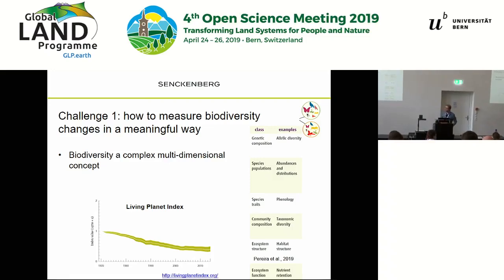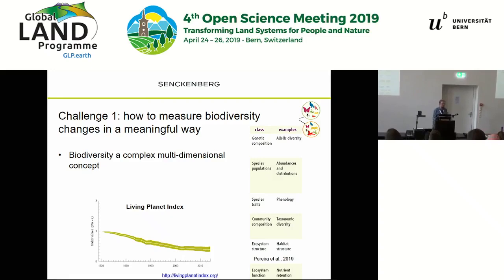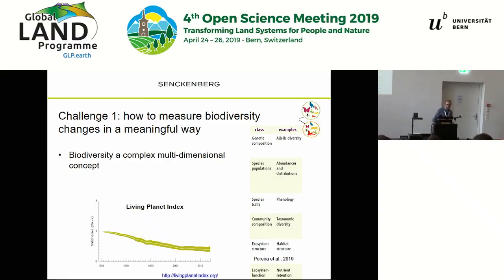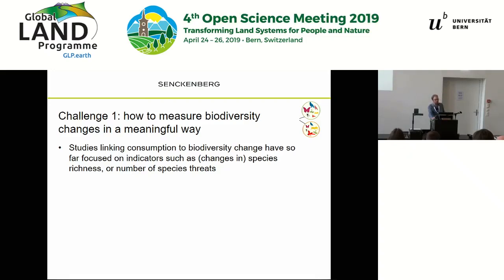One attempt is the Living Planet Index, which looks at changes in population abundances around the globe and aggregates them into one index. It shows a declining trend globally, but when you go to the ground, it's not always clear what that means. Studies linking biodiversity change to consumption have mostly looked at aggregate values — how species richness is changing, how abundance is changing, how species threats are changing.